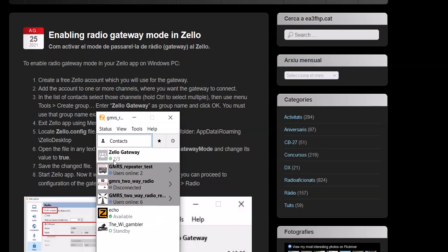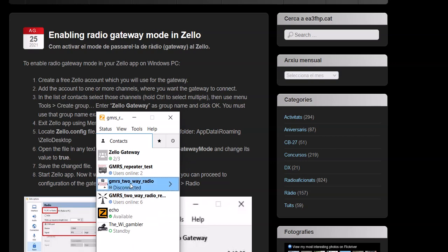Make sure you capitalize Z, capitalize G, hit OK. Now we have Zello Gateway. See that? Now you're wondering why does it say two out of three? Because this channel I'm not connected to. That's why. Otherwise it'll say three out of three.